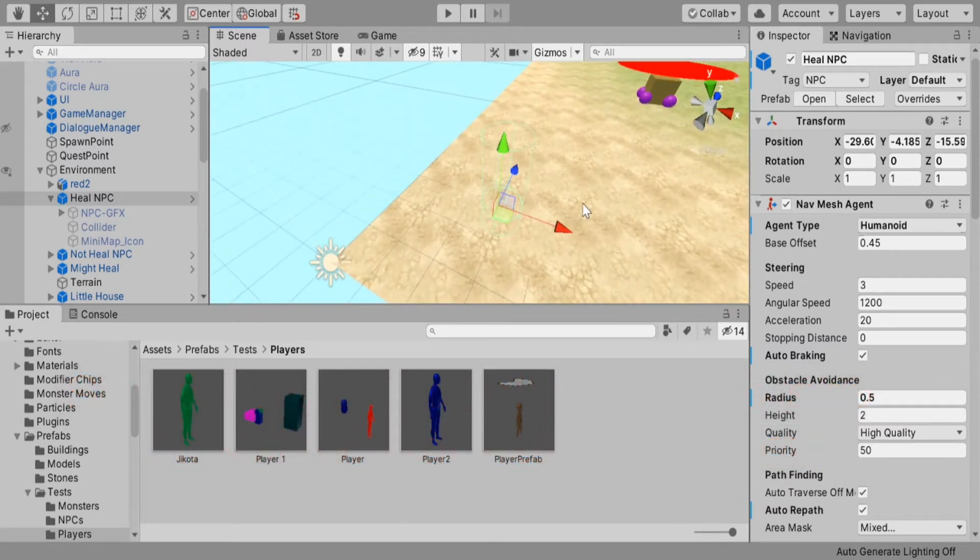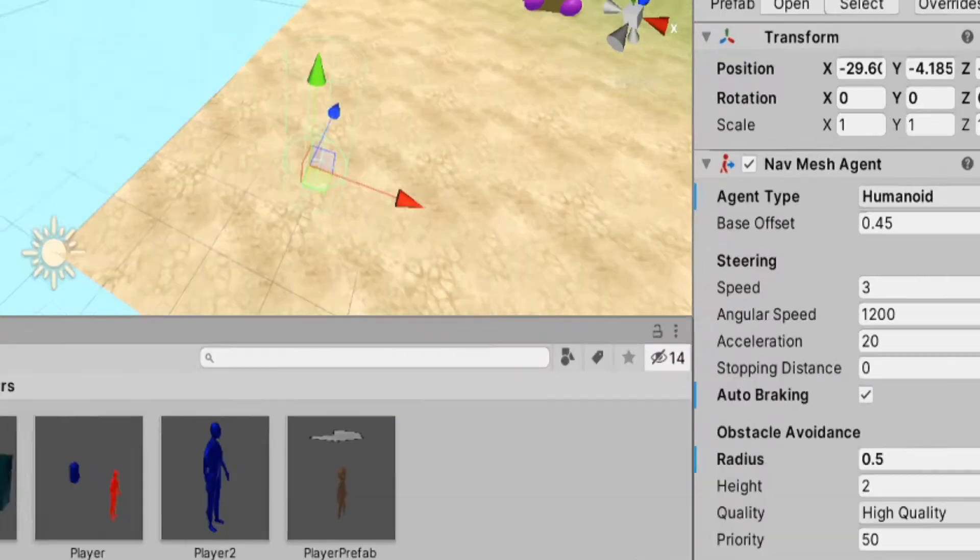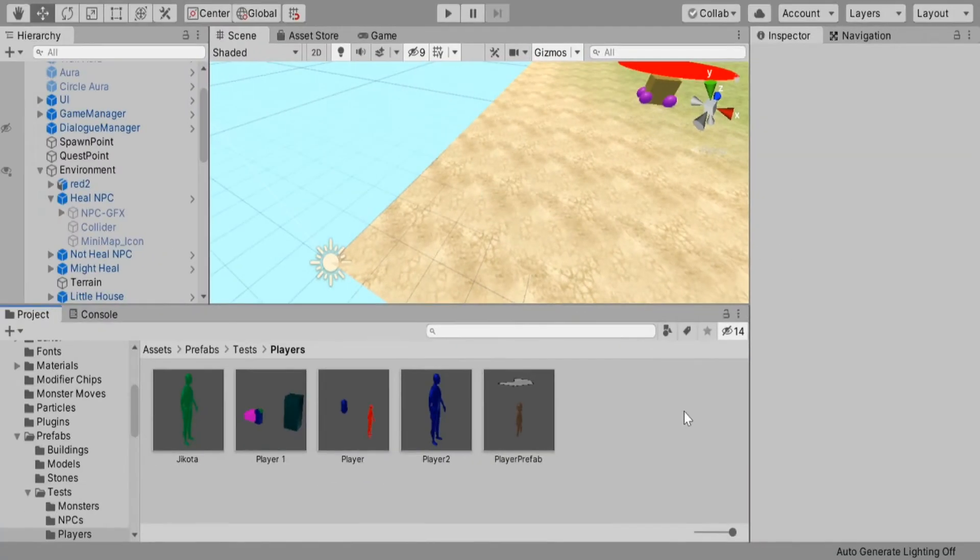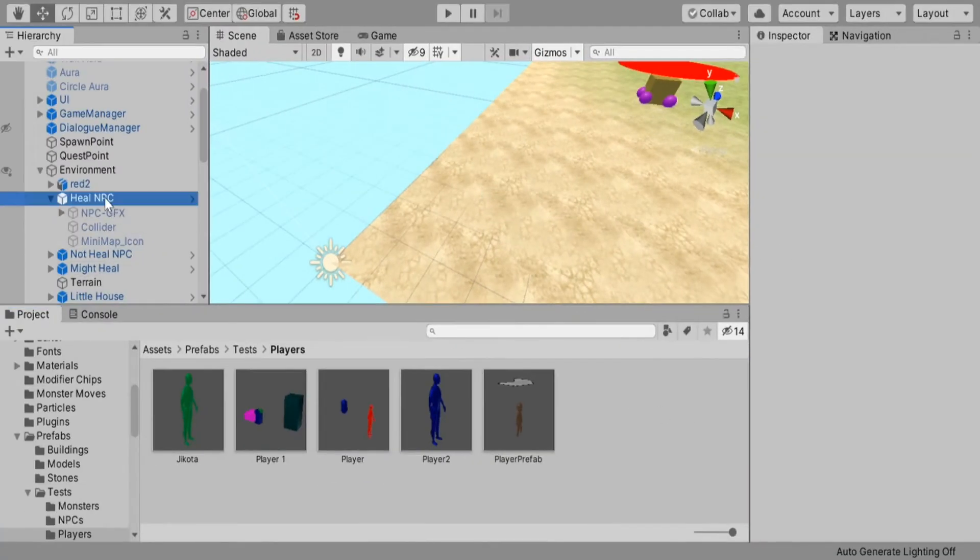Fortunately, if you want to create intangible NavMesh agents, the solution for this is very simple. All you will need to do is set the radius of the NavMesh agent to 0.1 and that's all you'll need to do.